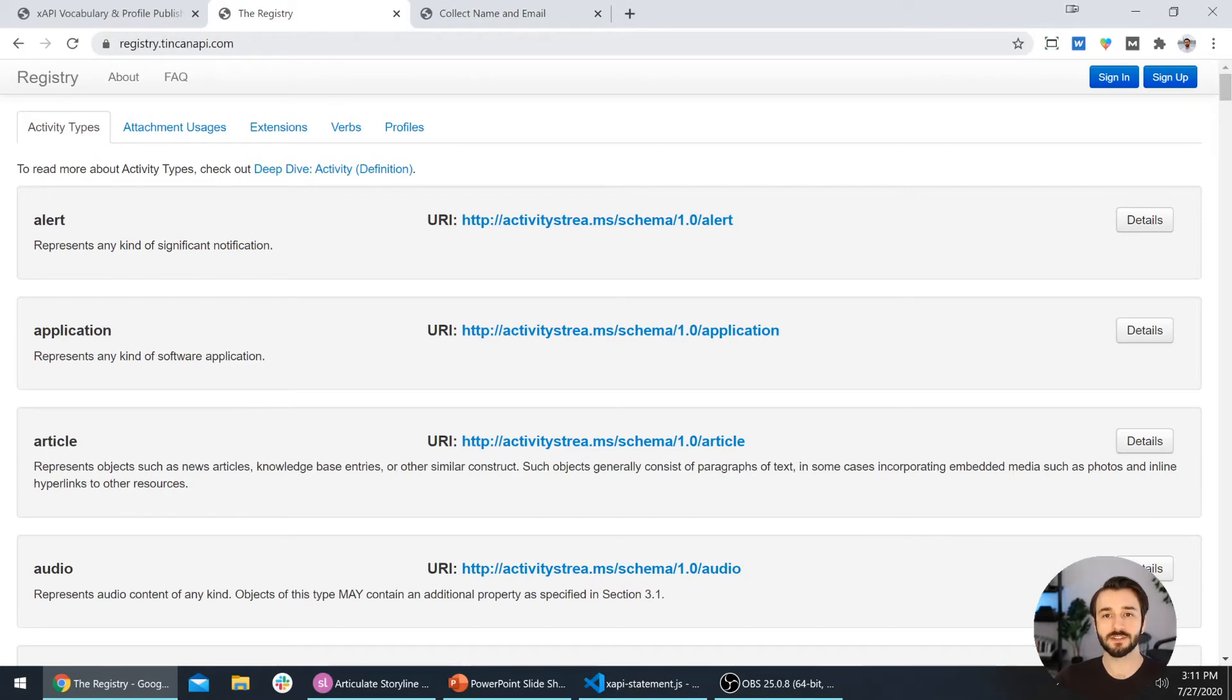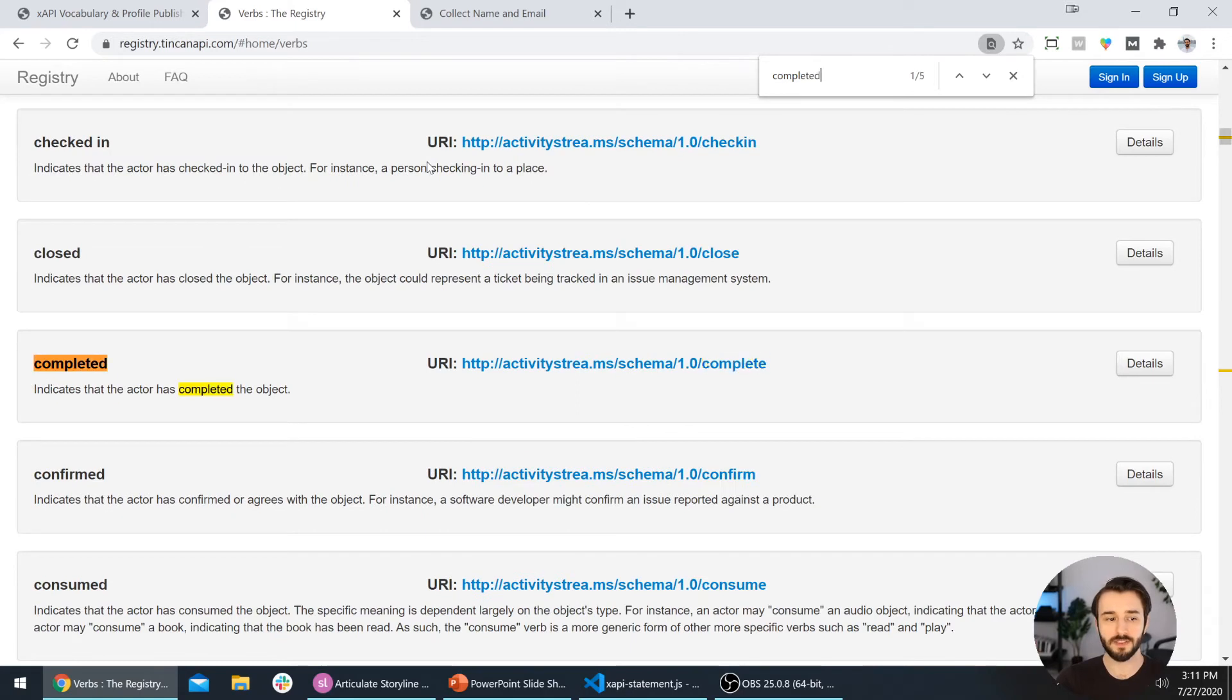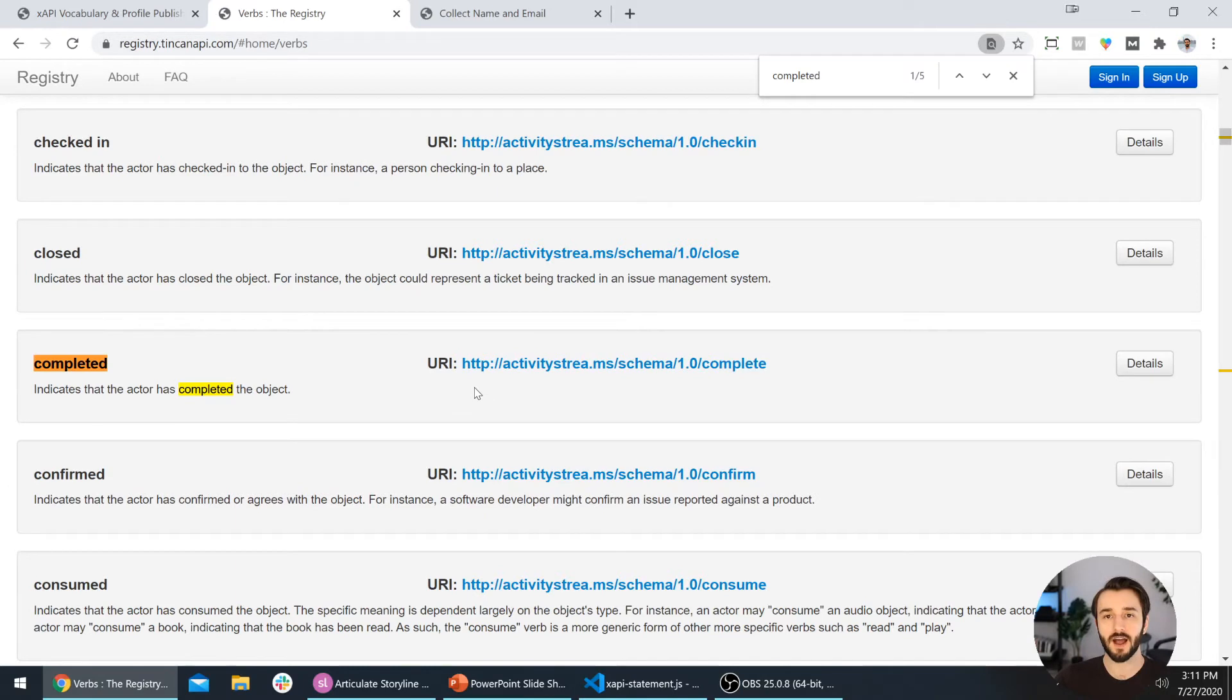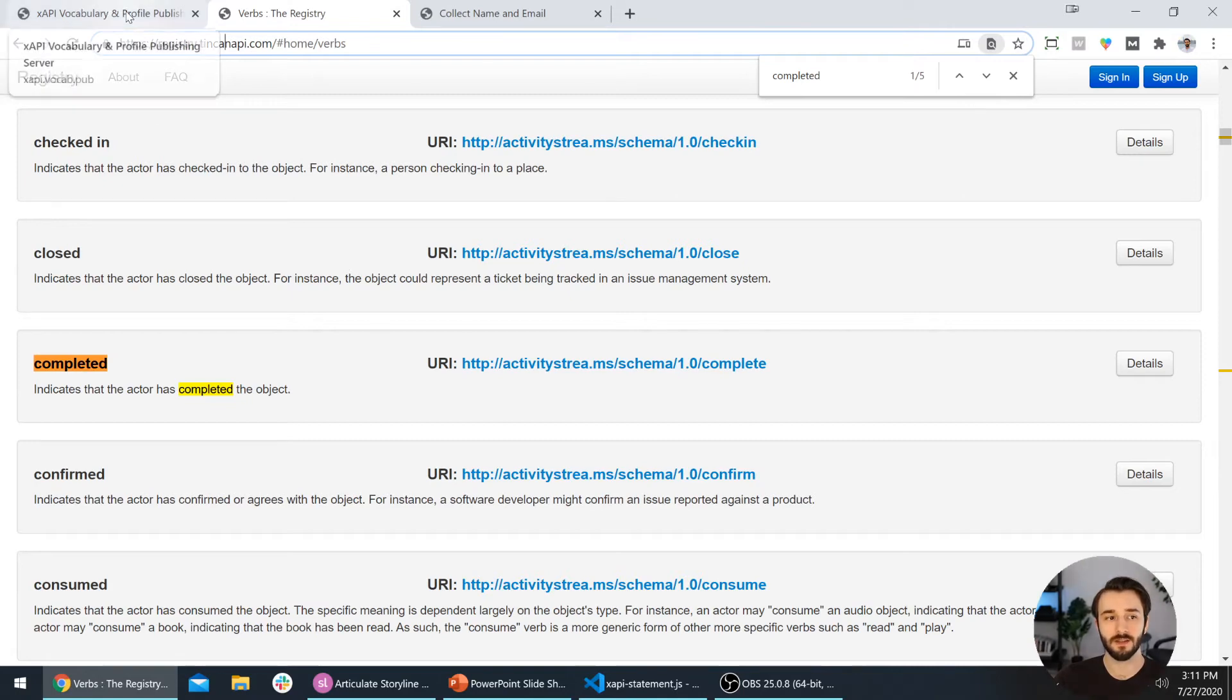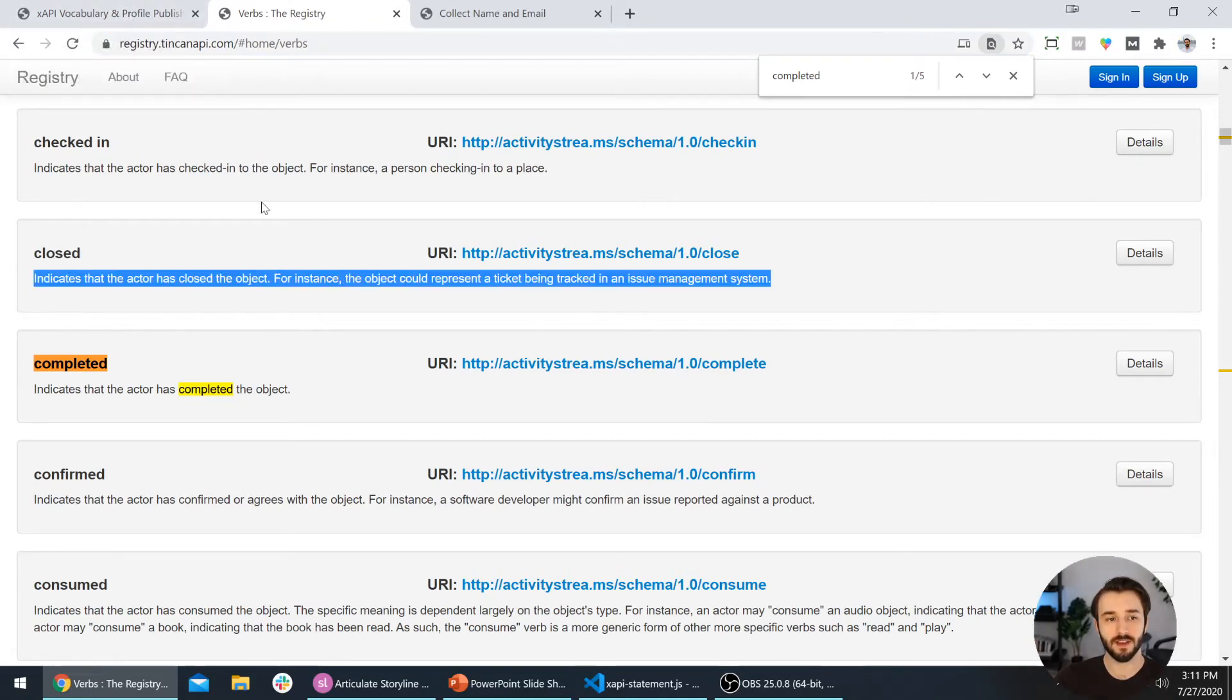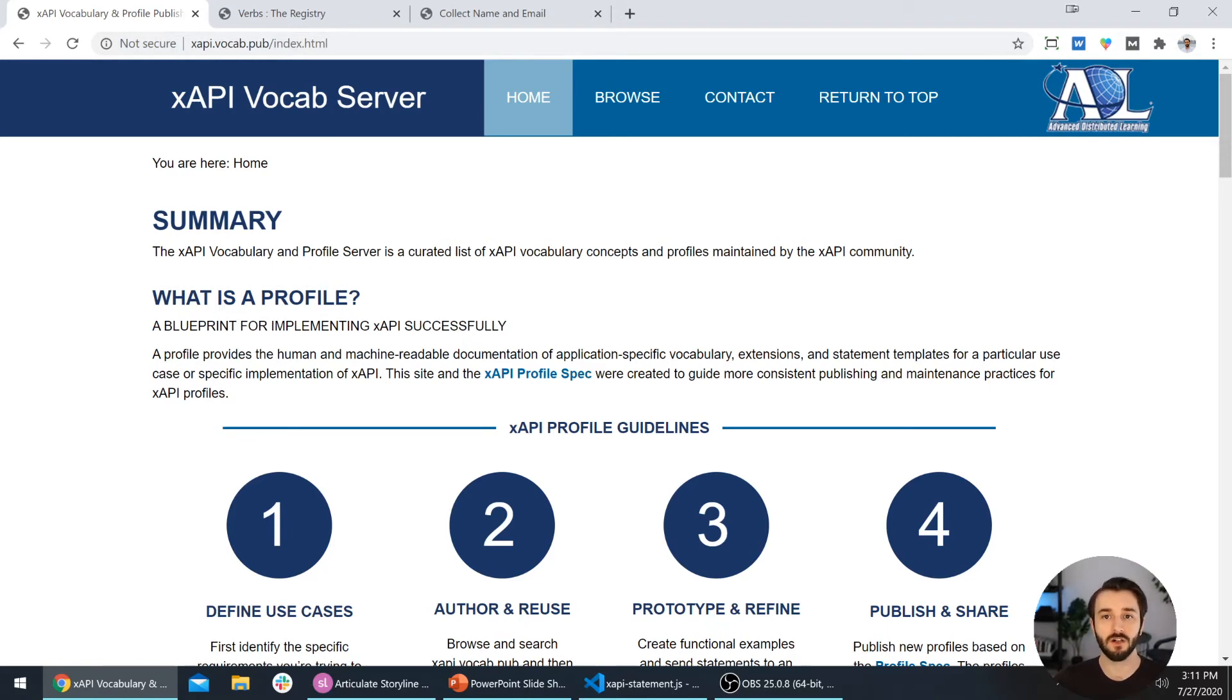I was using this registry.tincanapi.com source and we would go over here to verbs and I searched for completed. The first one that comes up here is this activity stream URI. We talked about it in the last video. Well, as it turns out, this resource is pretty old—this tincanapi.com resource—and in 2020 there's a better one we should be using. Shout out to Jason Hogg for filling me in on this.